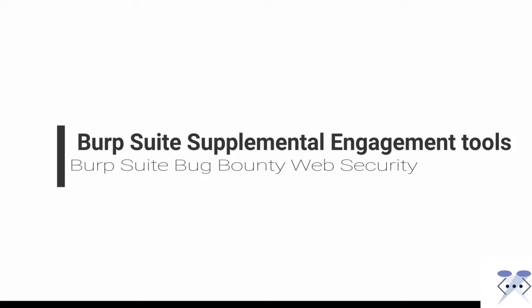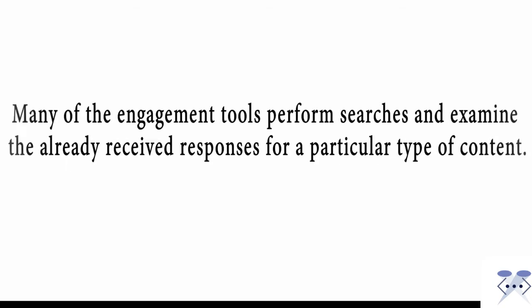Burp Suite engagement tools work in a variety of ways depending on the tool being used. Many of the engagement tools perform searches and examine the already received responses for a particular type of content.